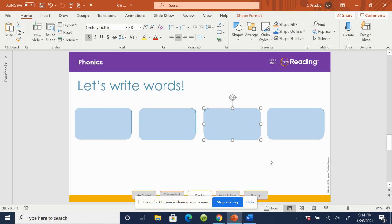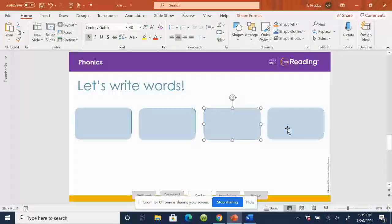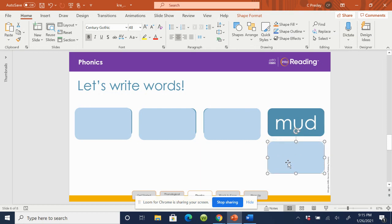Let's try one more. Listen. Mud. Now you say it. Mud. Good. I don't like getting mud on my shoes. Now write the word mud.